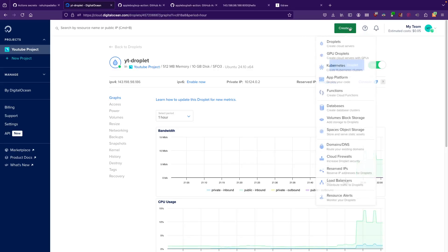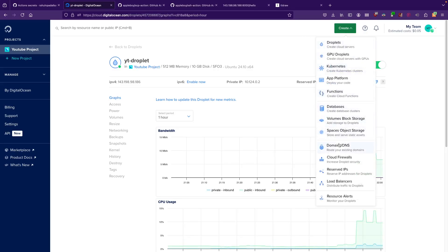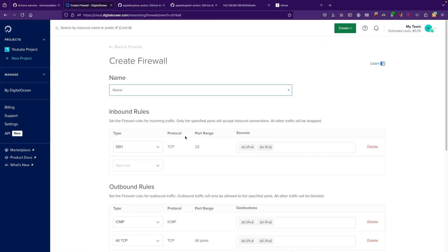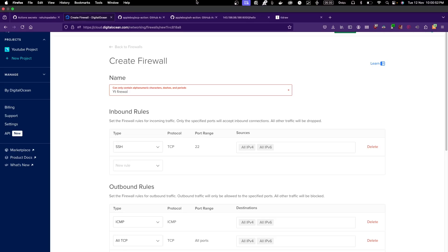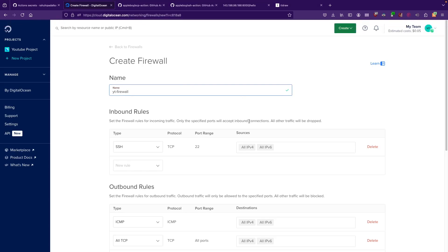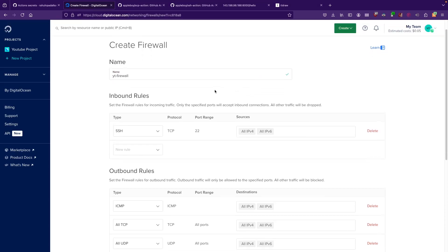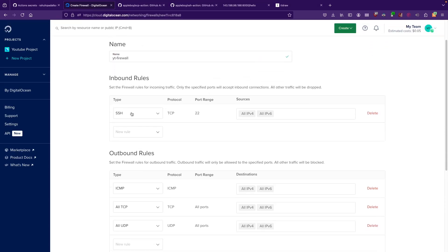For that, you can hit on Create, go to Cloud Firewalls, and give it a name. So I'm just going to call it YT Firewall. Then I'm going to allow - if you're familiar with AWS, then you would know these as security groups.